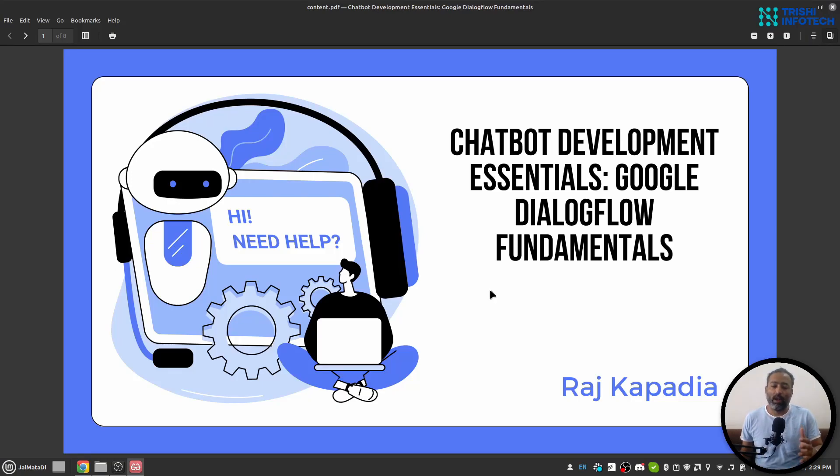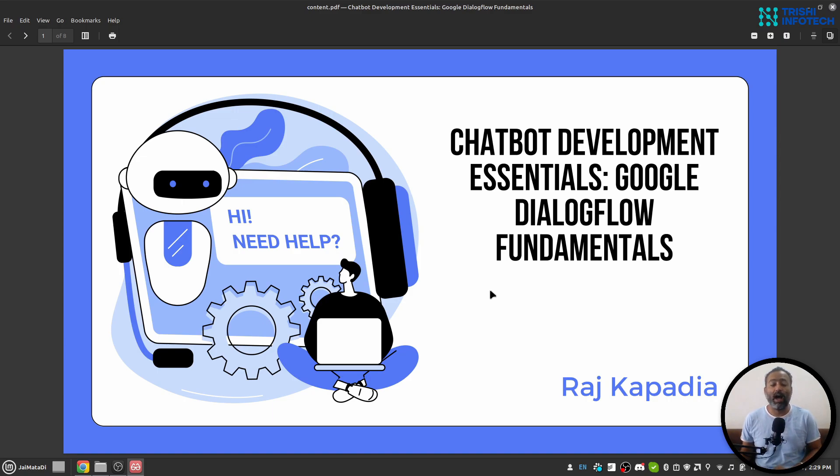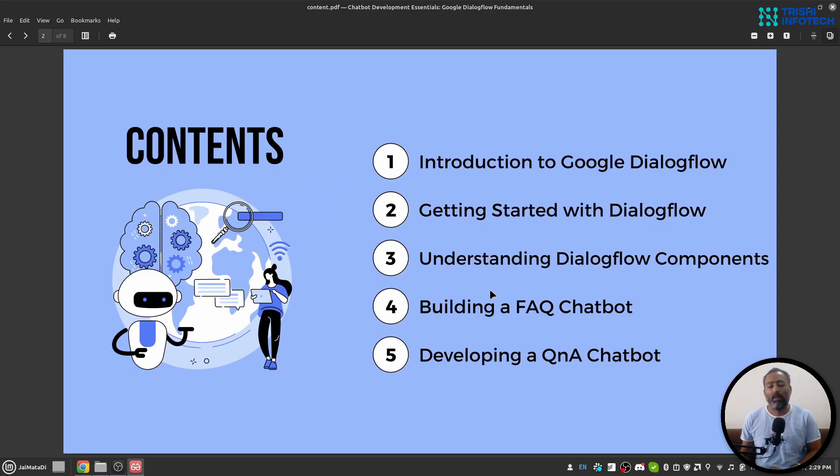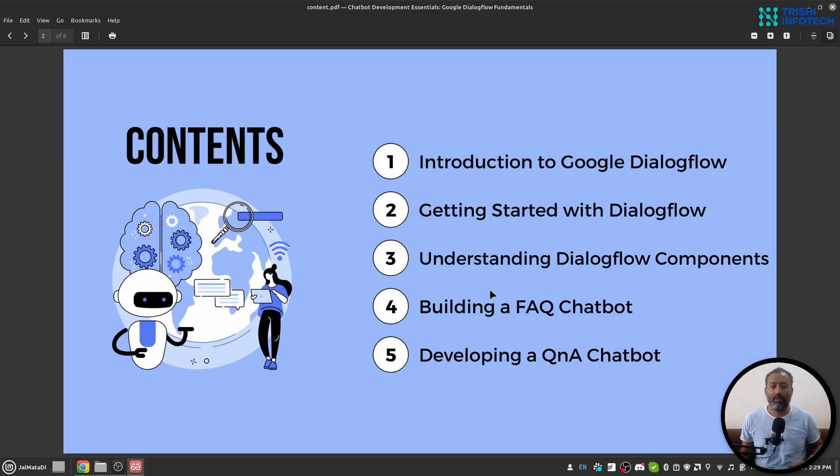Hello friends, welcome to the course about chatbot development using Google Dialogflow. I am your instructor Raj Kapadia. In this course, you will learn about Google Dialogflow and its different components. We will build two chatbots: one FAQ chatbot